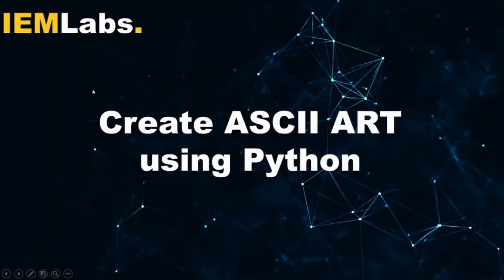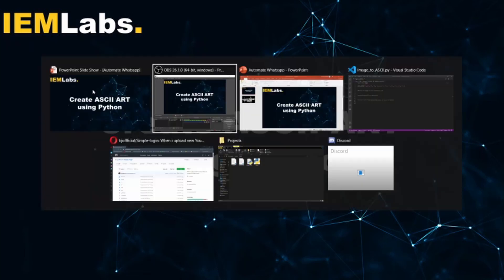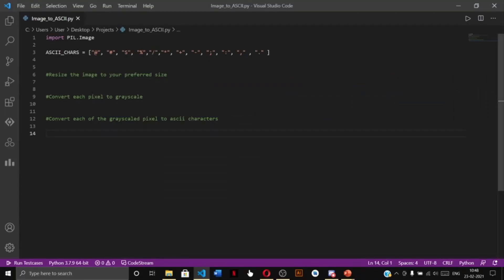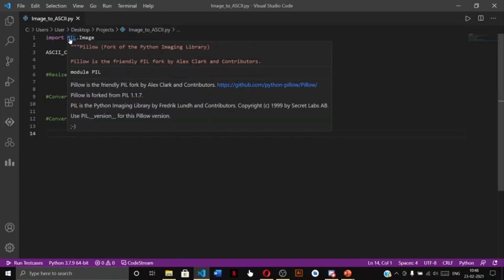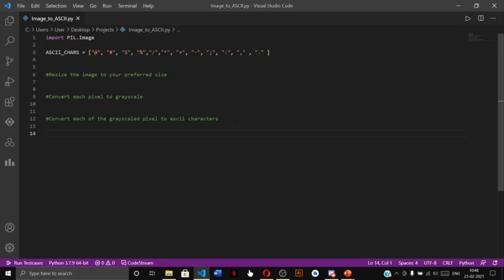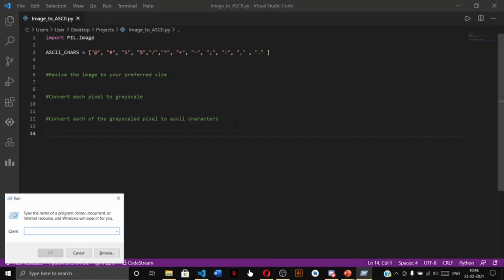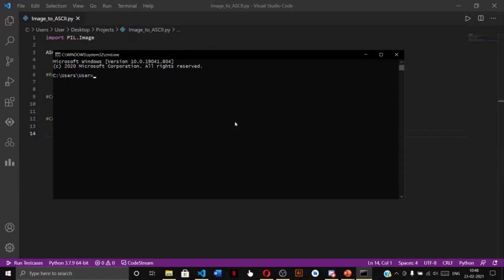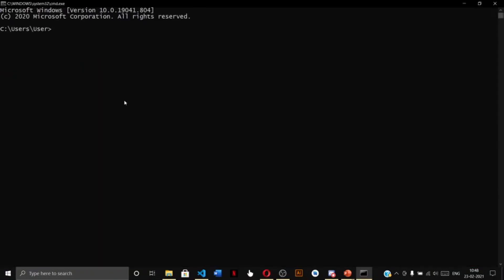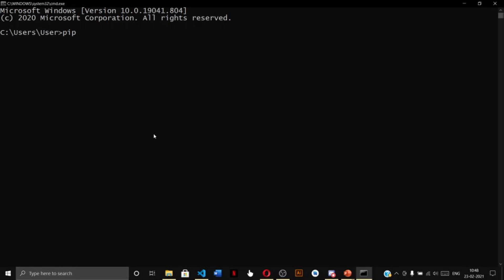Hello everyone and welcome to IEM Labs. In this tutorial we are going to write a Python script to convert any image into ASCII art in Python. We are going to use the Python Image Library or Pillow to achieve this. Since Pillow is not built into Python, we have to install it externally using pip — write it as 'pip install Pillow' with a capital P and press enter.